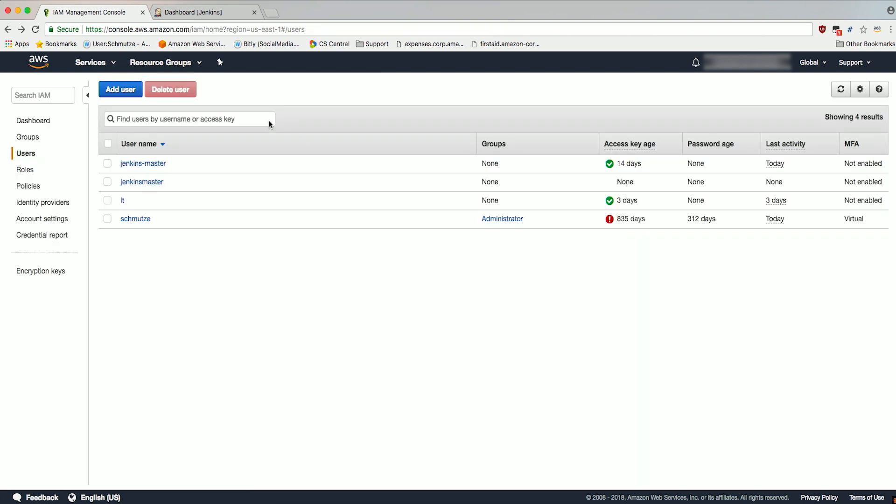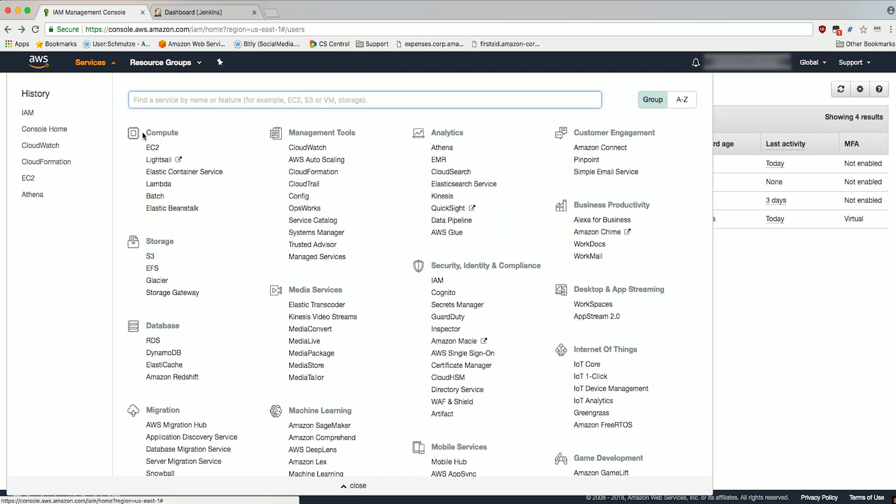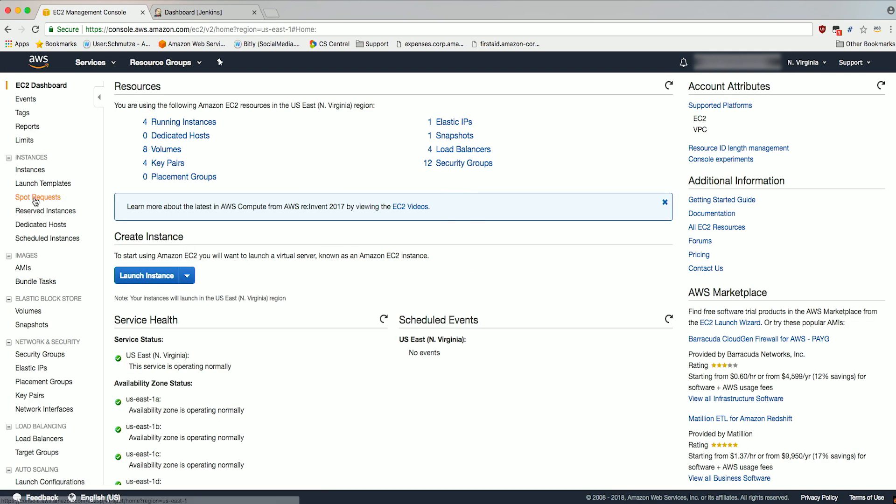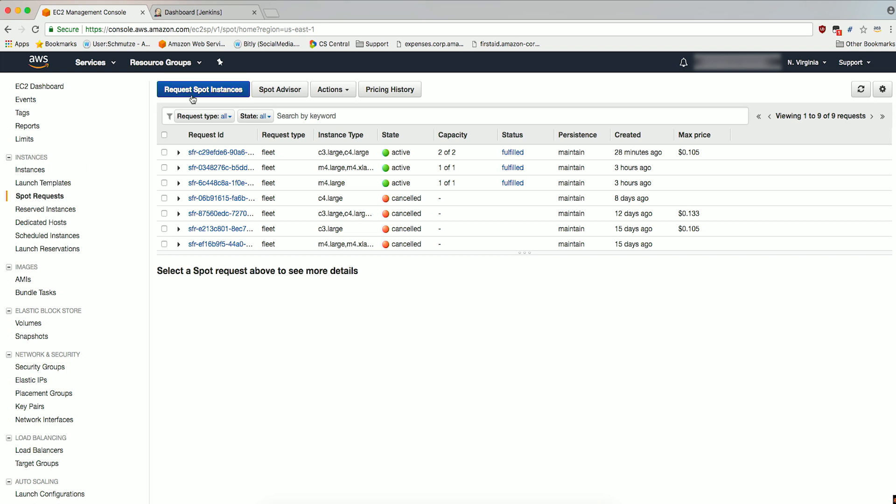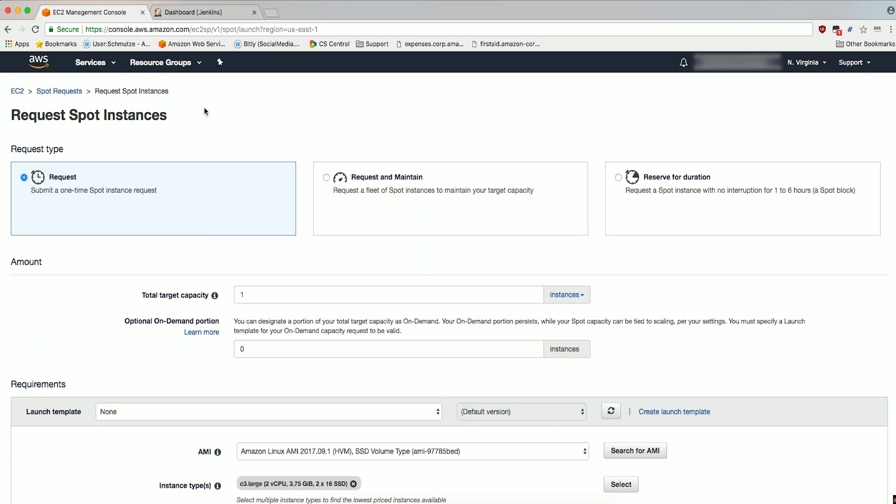Next, go to the EC2 console by choosing EC2 under Compute. Head to Spot Request in the Navigation pane. Click on Request Spot Instances. Select Request and Maintain under Request Type. This requests a fleet of spot instances to maintain your target capacity.